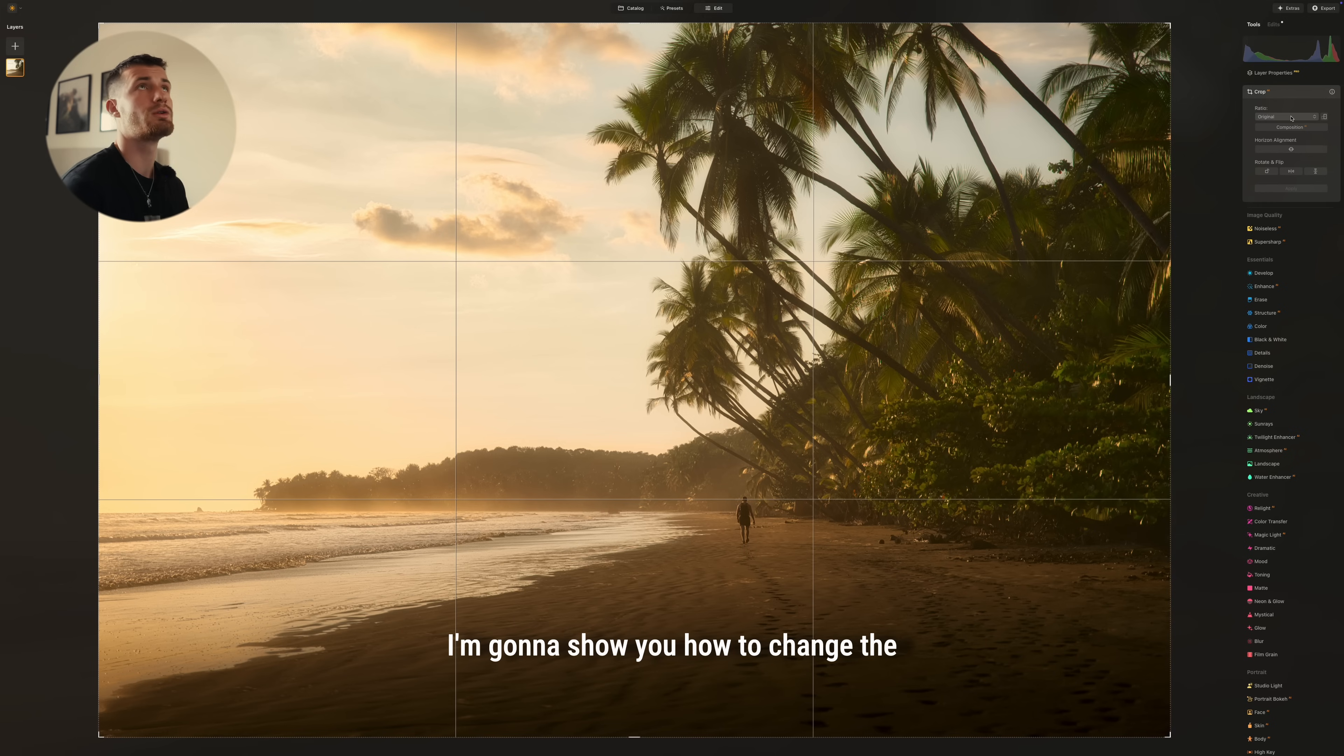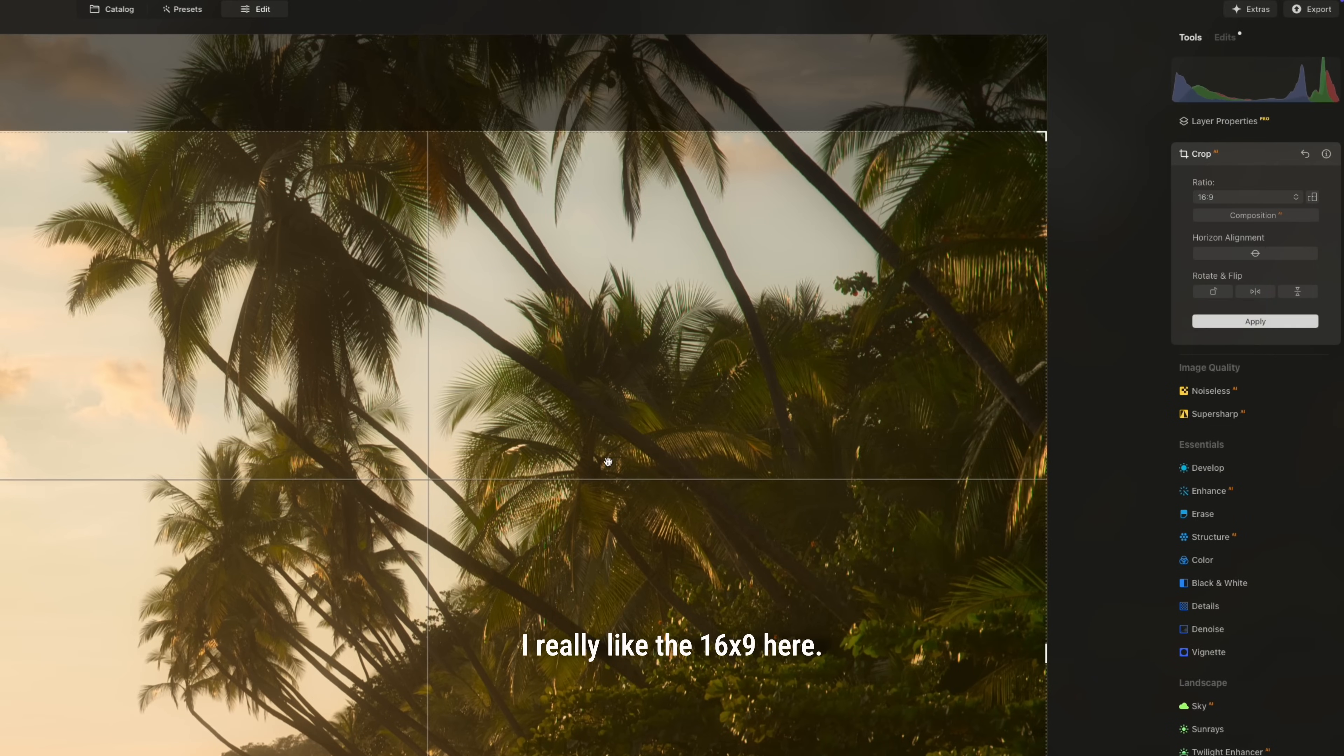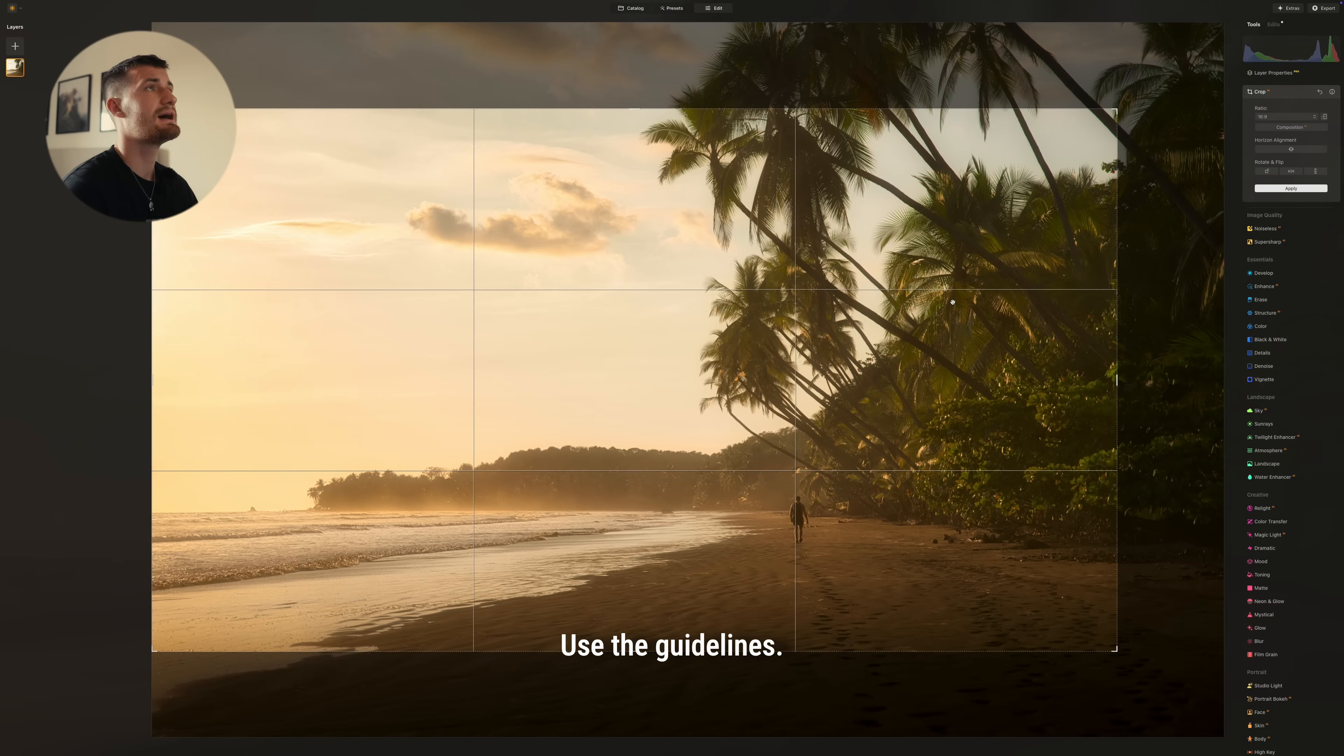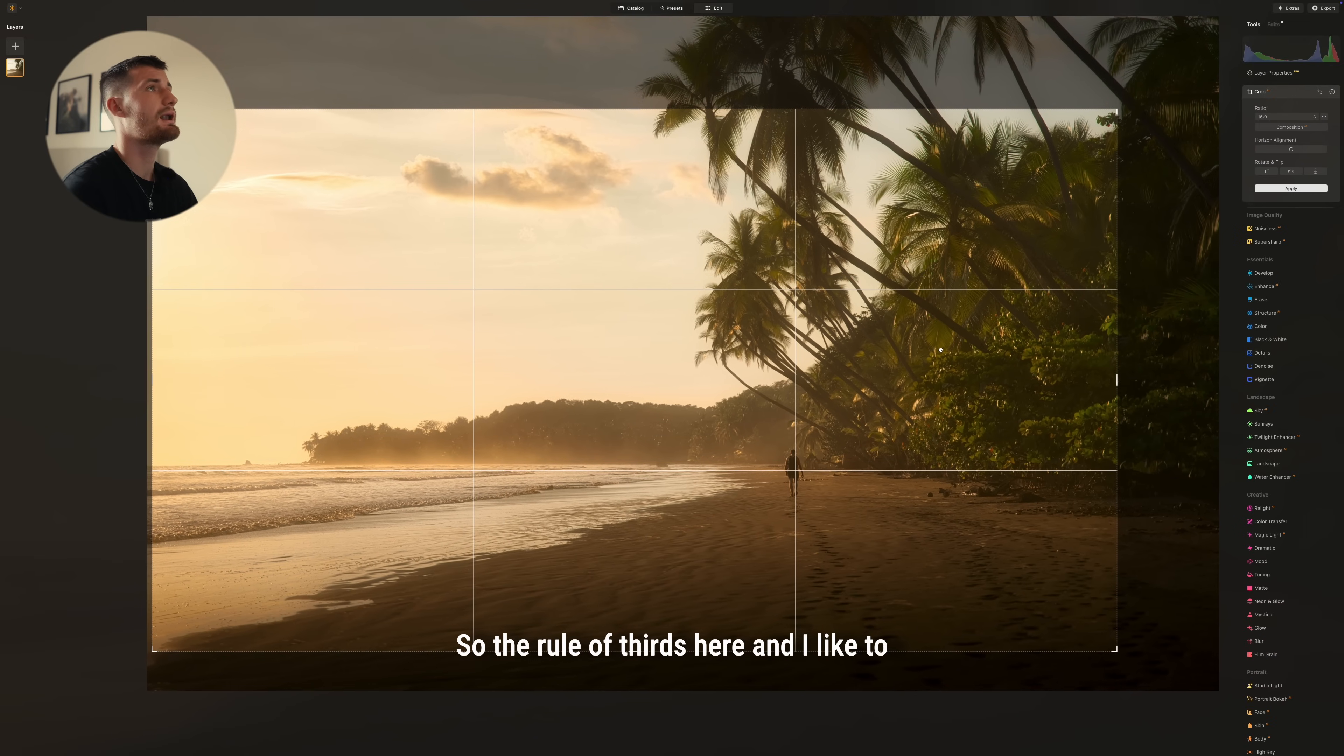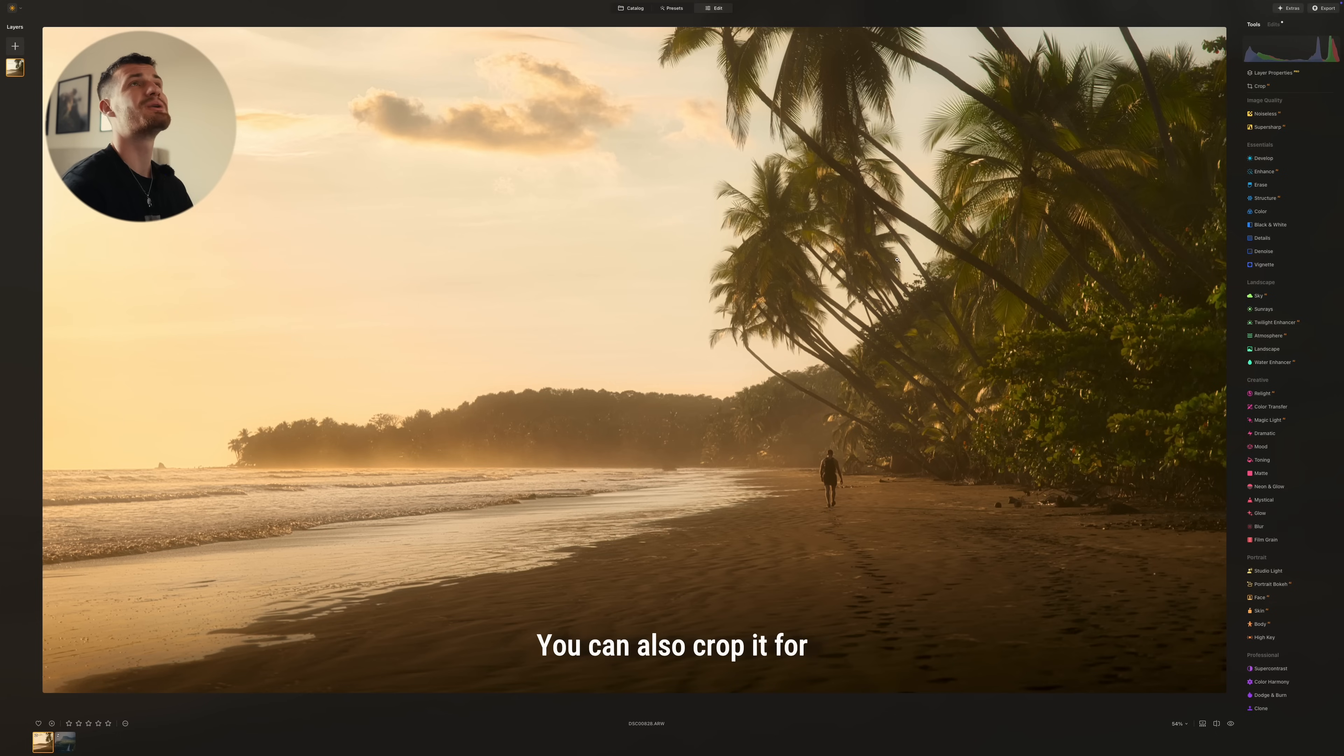I'm going to show you how to change the aspect ratio of the photo. So you can go in here and you can see all the different aspect ratios. I really like the 16 by 9 here. Use the guidelines, so the rule of thirds here. And I like to keep the subject down here in this. And then we can just click apply.